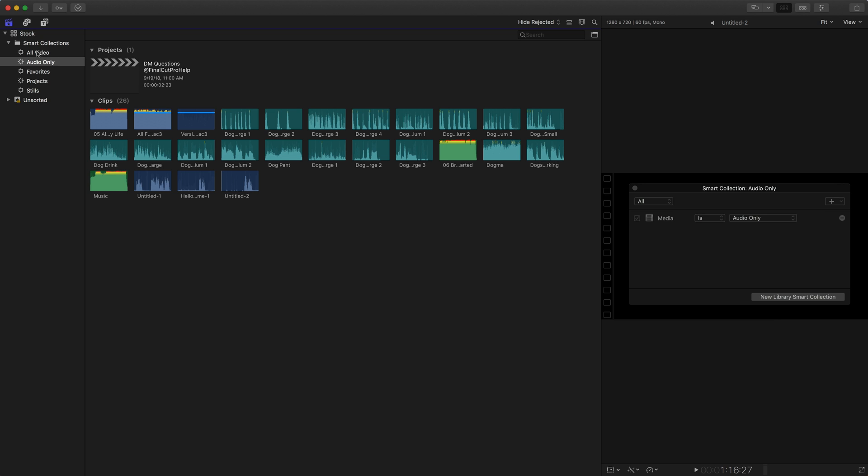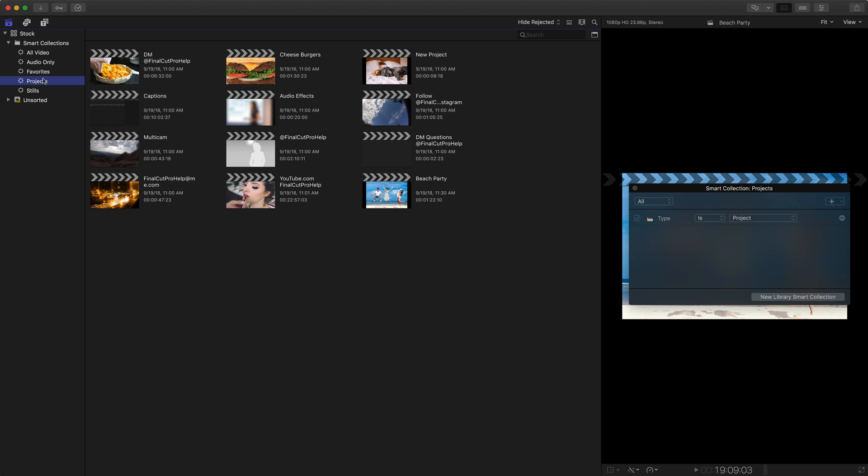Another thing to know about smart collections, it's not duplicating any of your clips. So when we're seeing one of these songs here, or if we go into say our projects, these projects are not duplicated. So if I go to unsorted I can see the projects, but I also see them here. Just keep that in mind. Smart collections are not duplicating or copying anything that you see there.